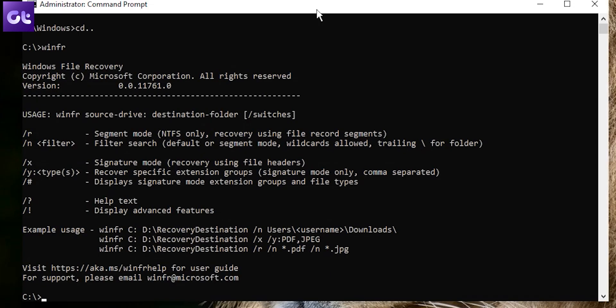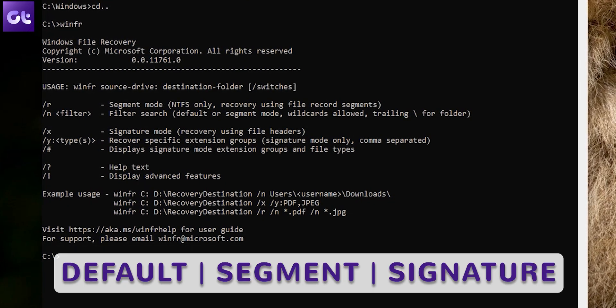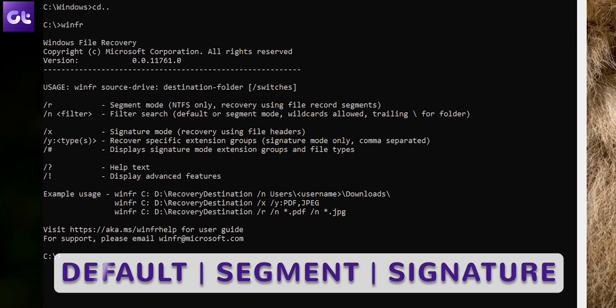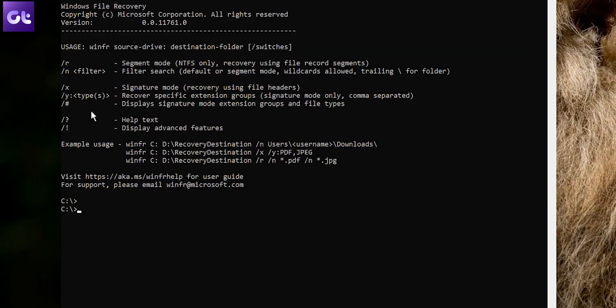You will now see a list of commands that you can input to use the Windows File Recovery tool. The tool has three modes to recover your files: Default, Segment, and Signature.